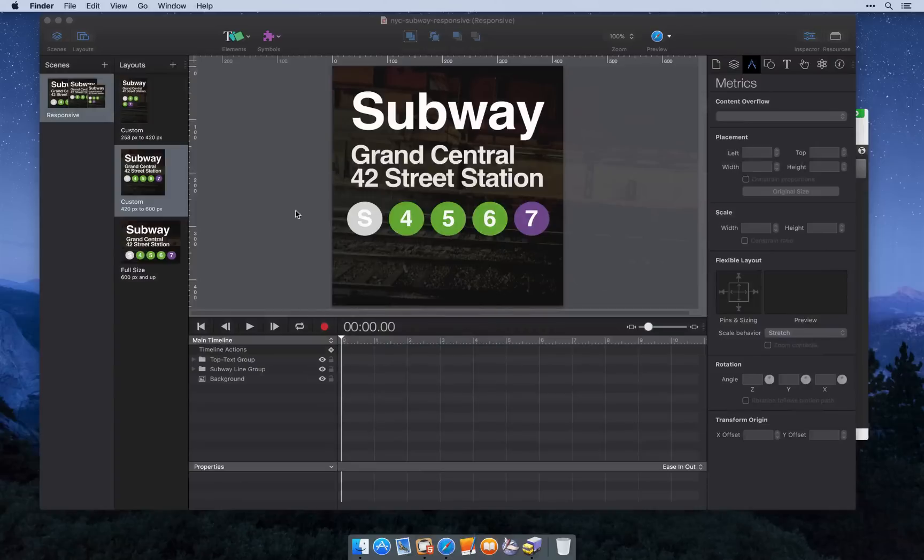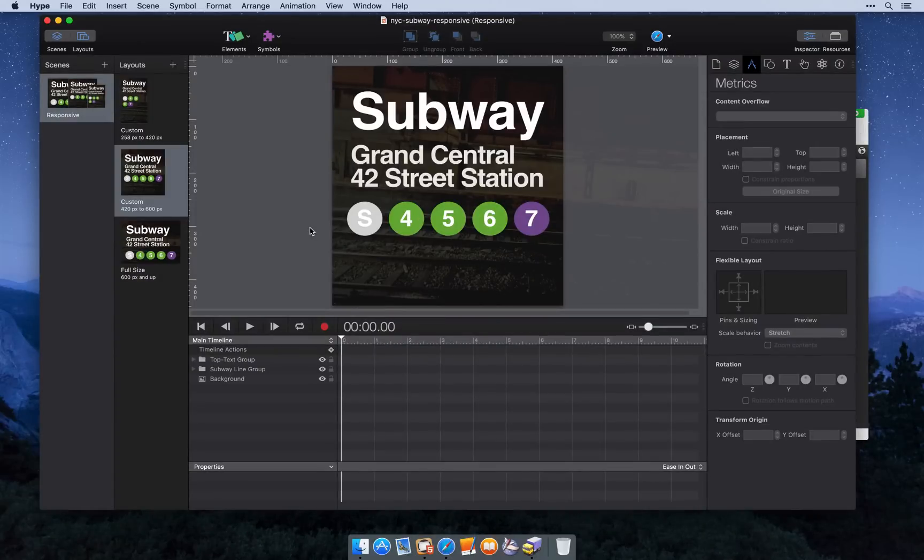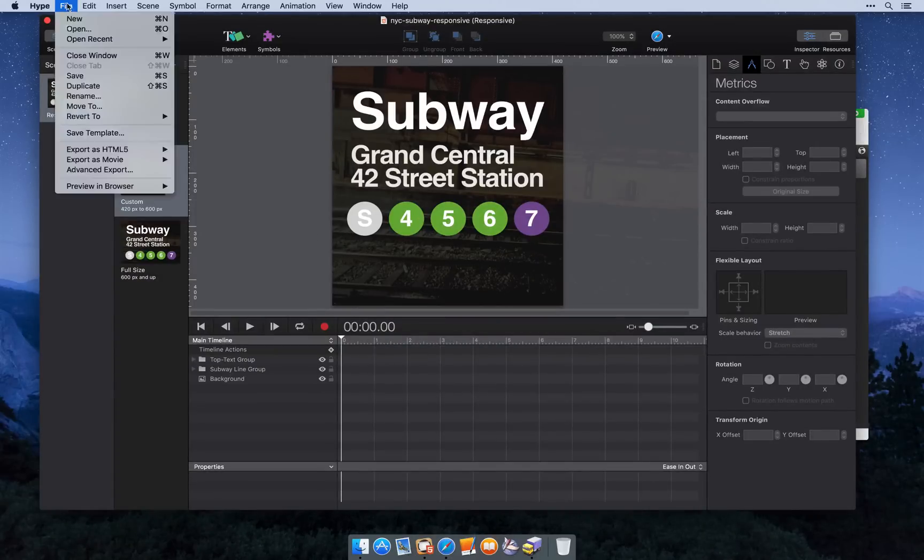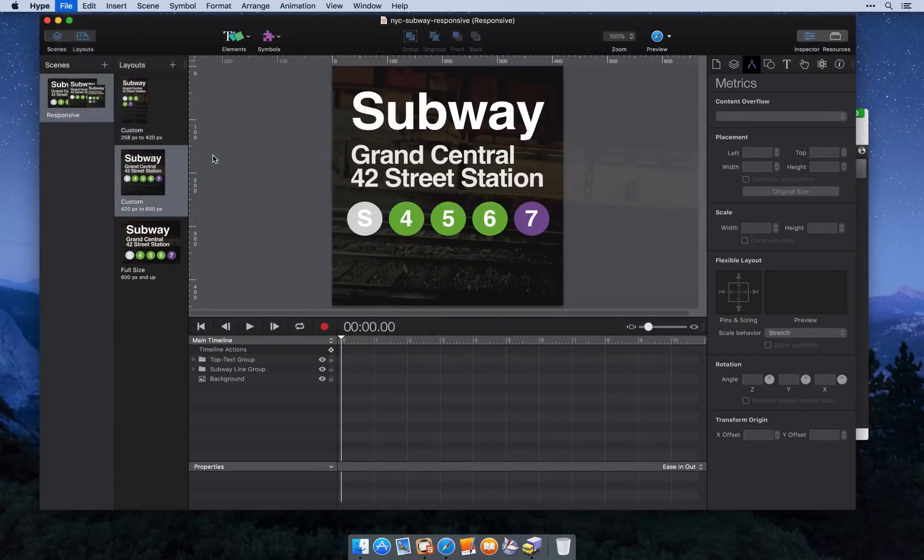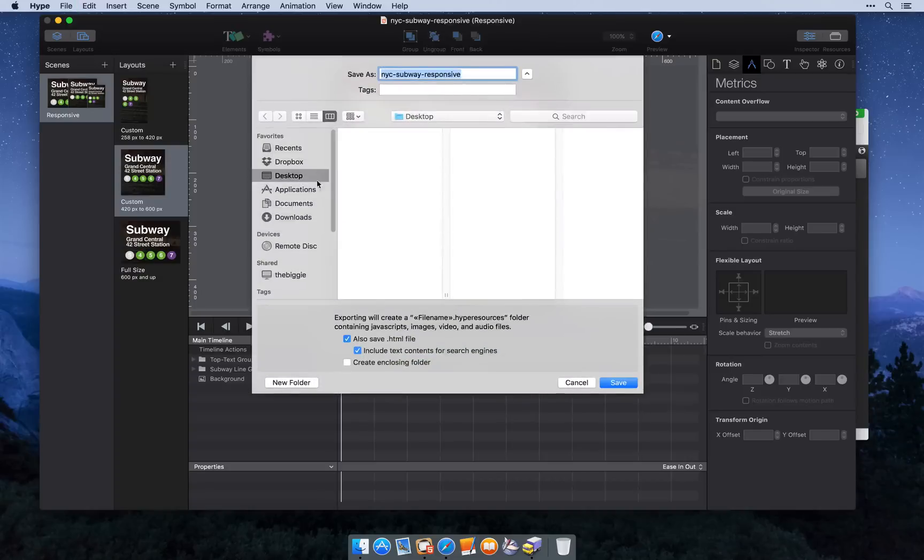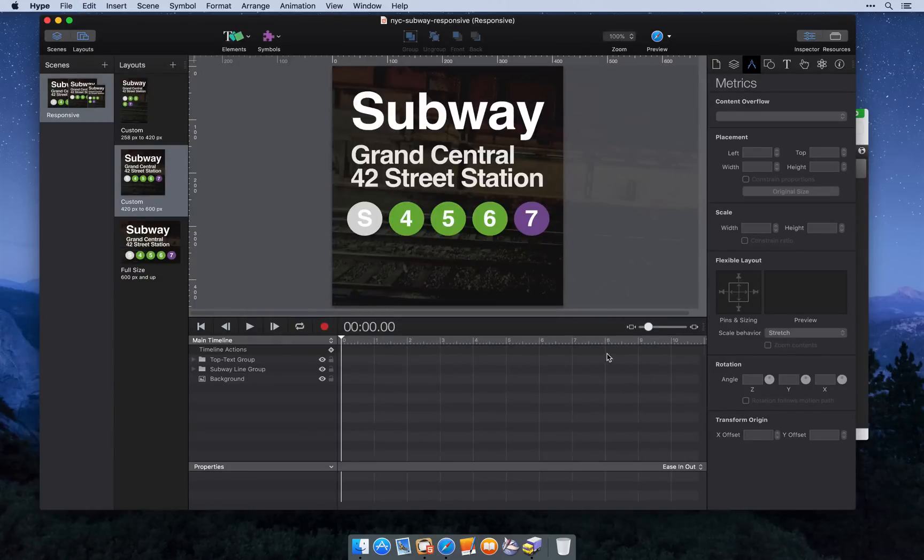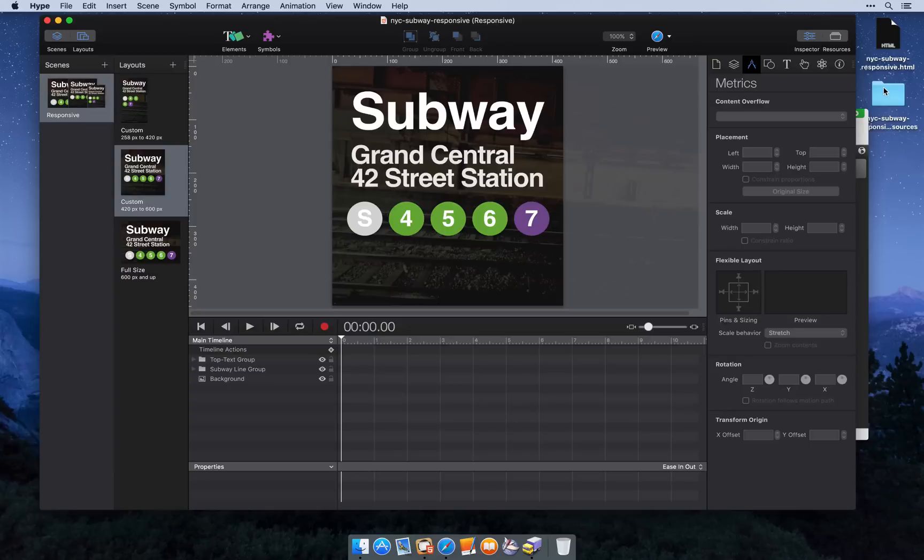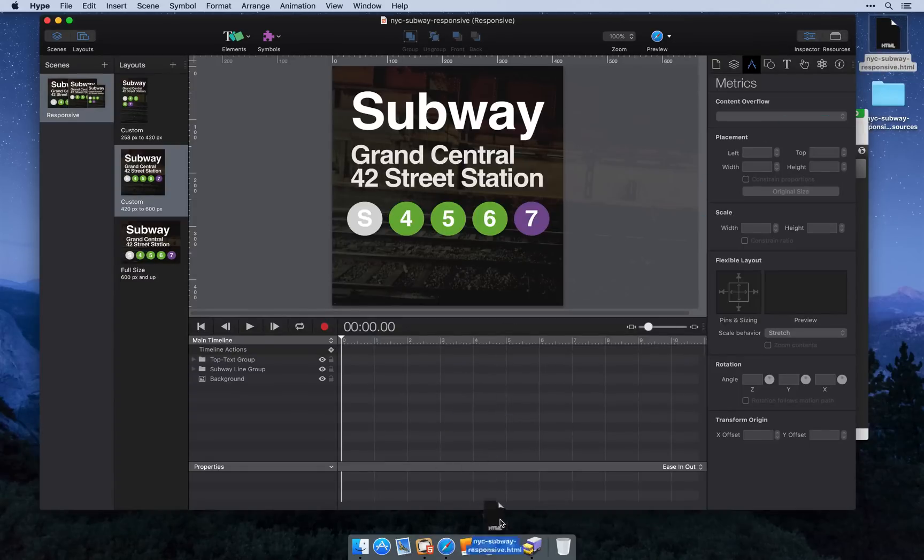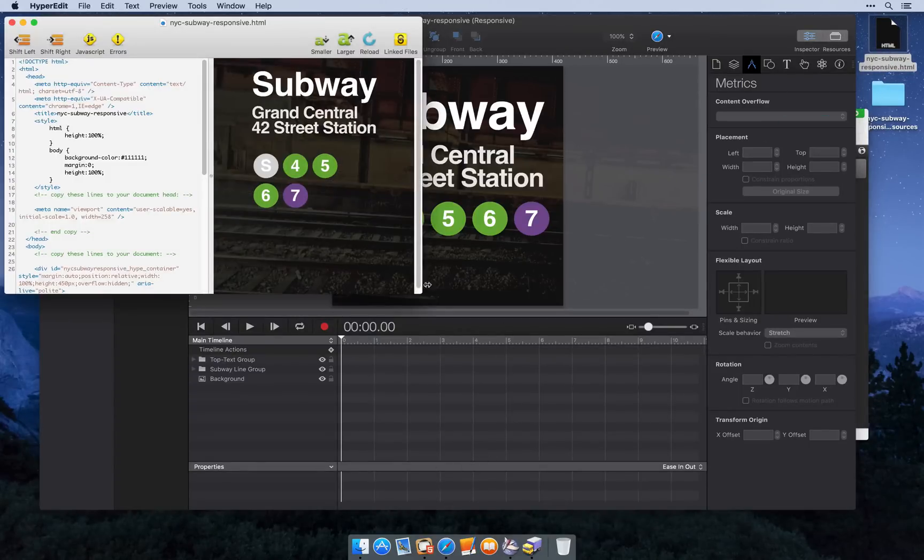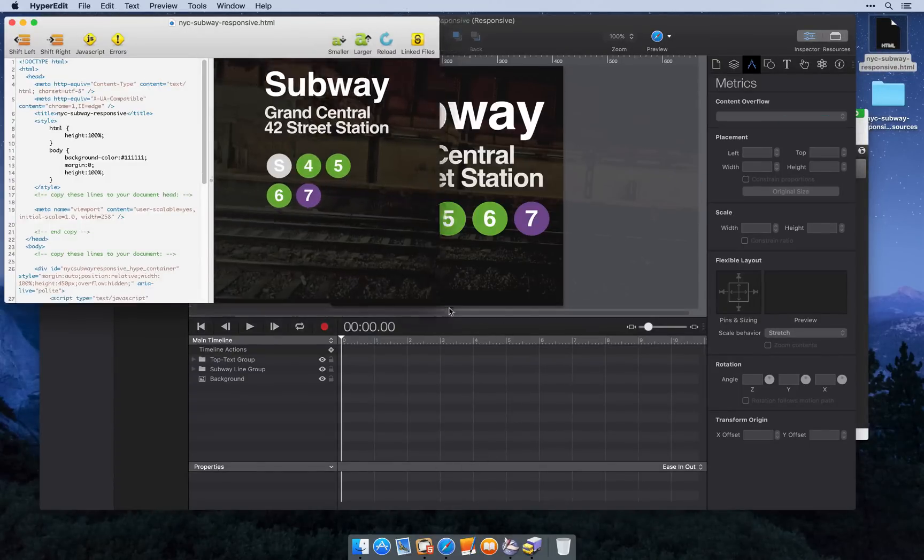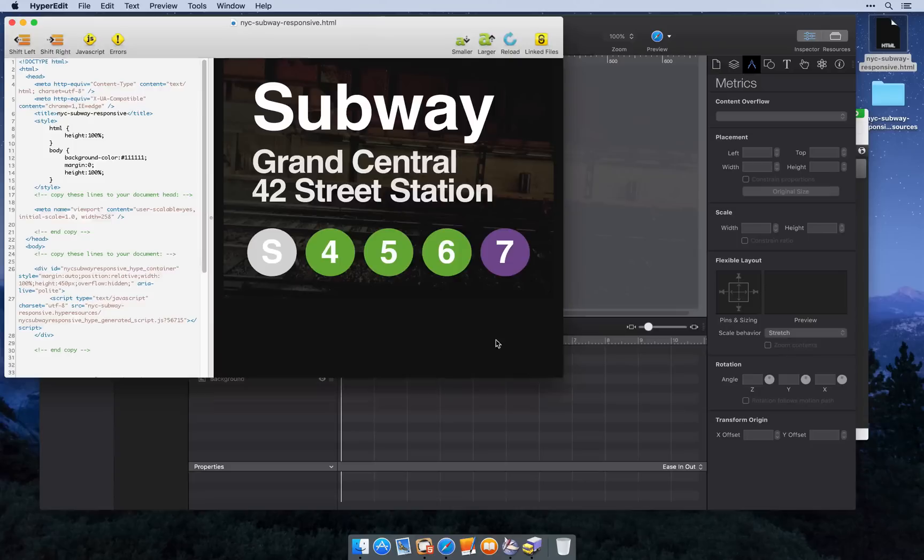Our final step is to get this on the web. We're going to place it on our folder by exporting. And this will create an HTML file and a resources folder. I'm going to go ahead and open this up in HyperEdit, which will show us a preview of it on the right.